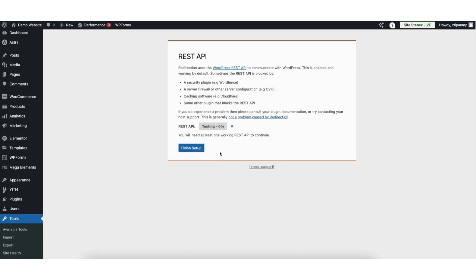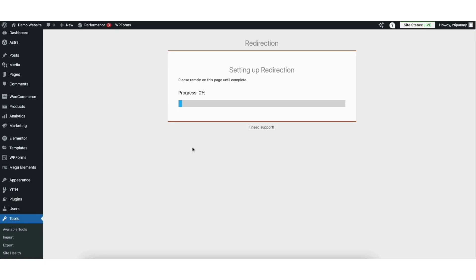You'll now be on the REST API page. It'll begin testing. Once it is done where you see REST API you'll see it says good. Click the finish setup button.